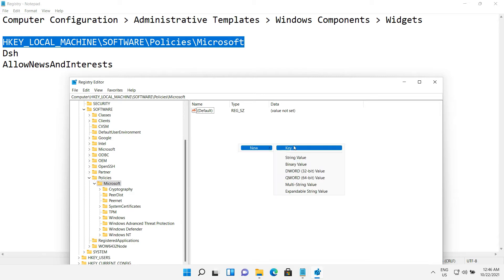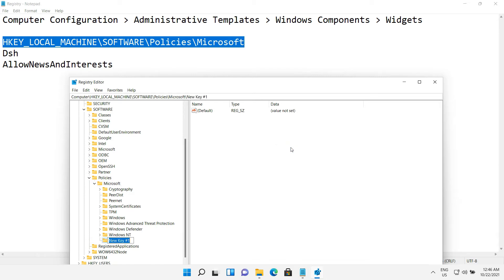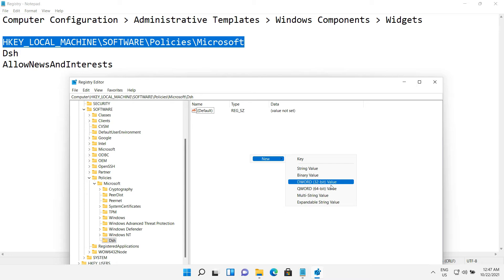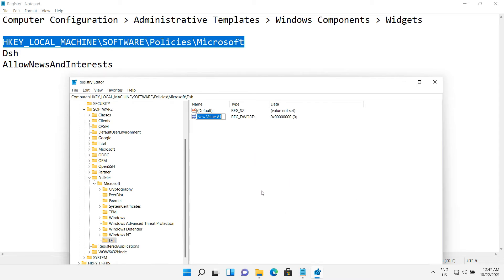Then create a new key inside it and name it dsh. Then click on it and create a new DWORD 32-bit value. Name it with this text: AllowNewsAndInterests. You should type them in the exact same way I do. You can find those texts in the video description also.